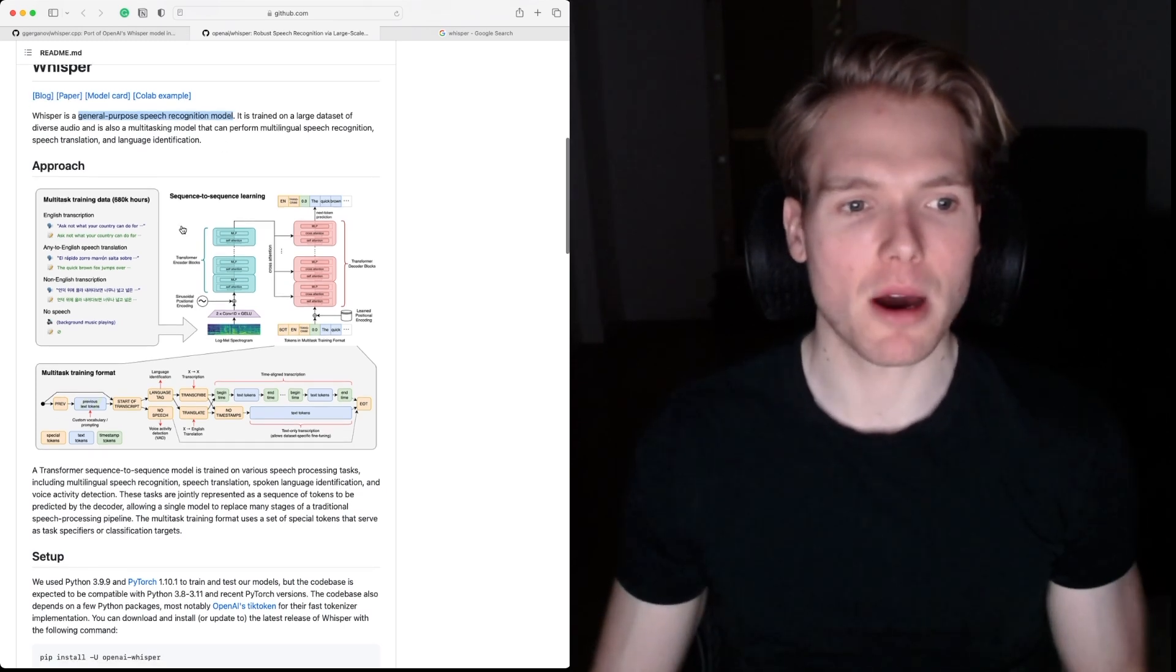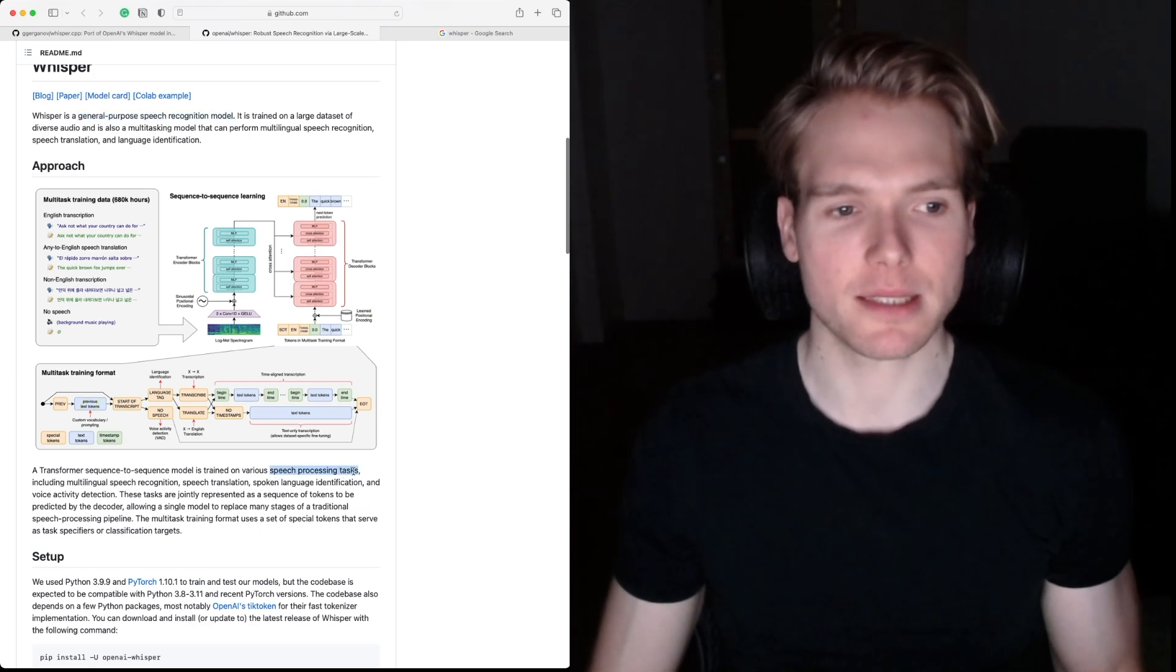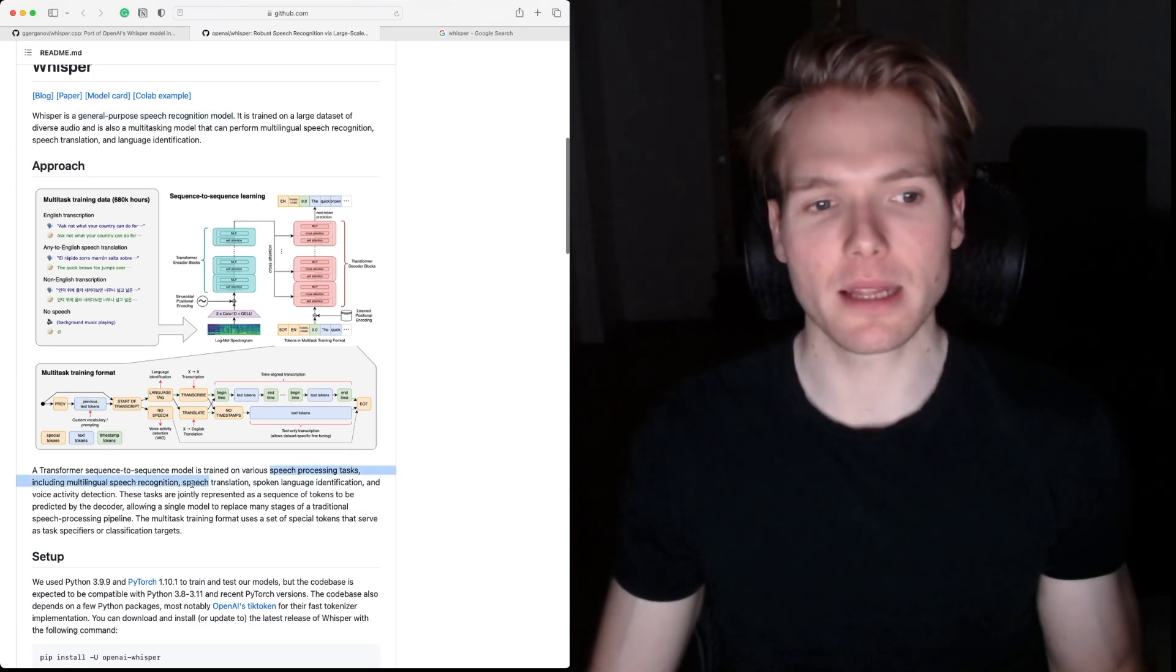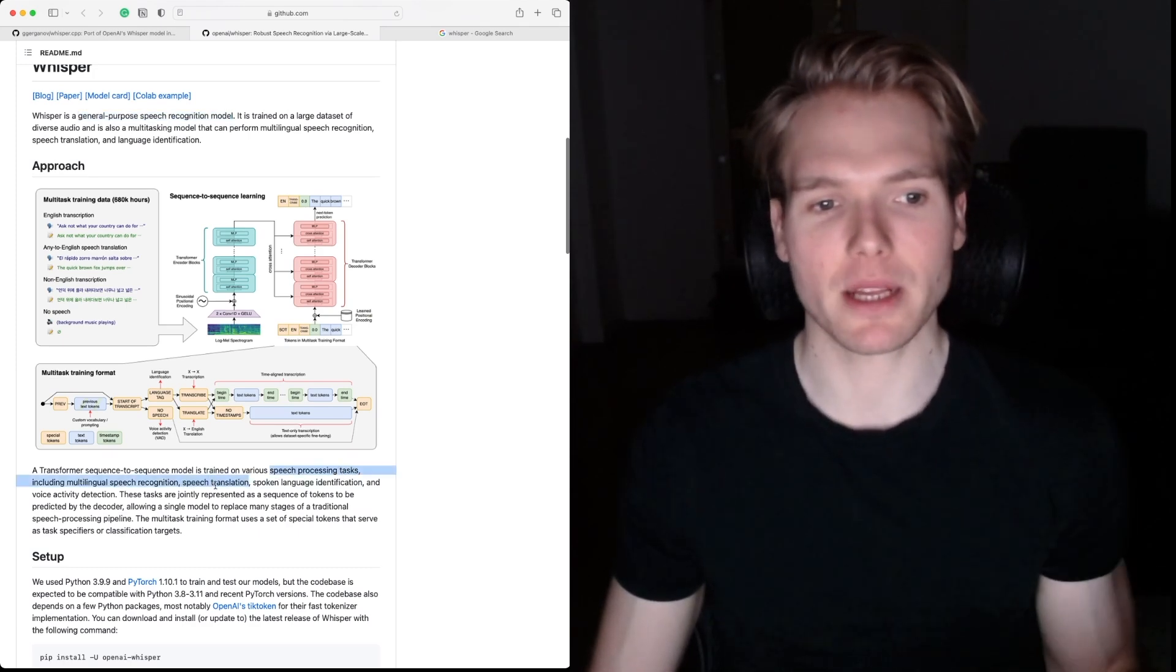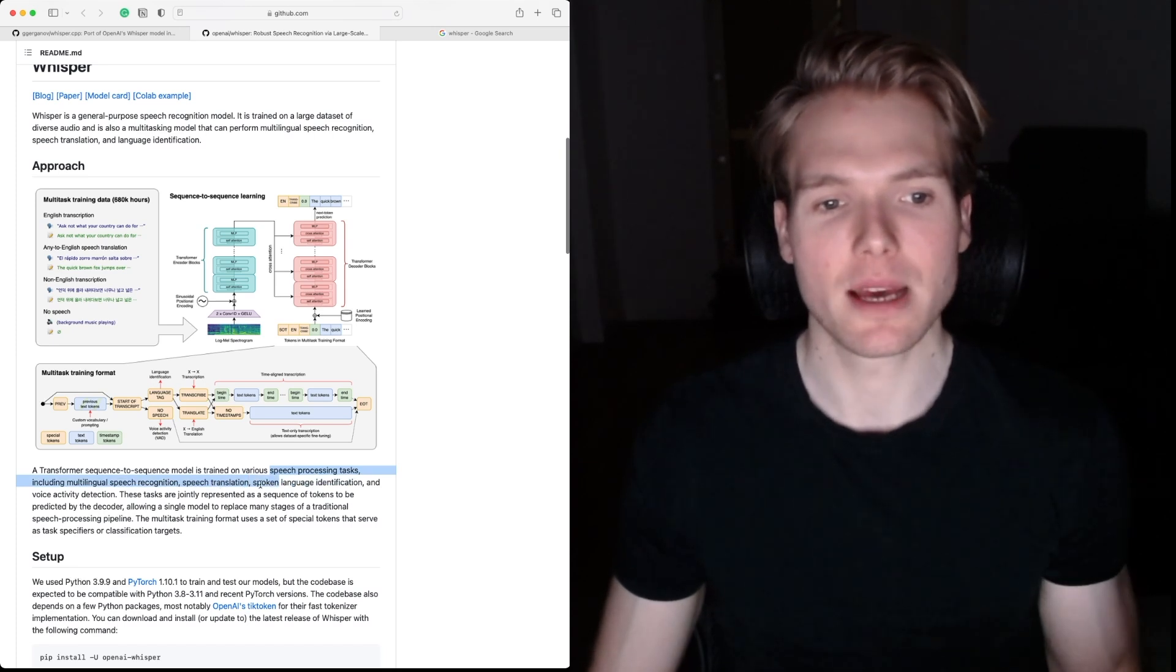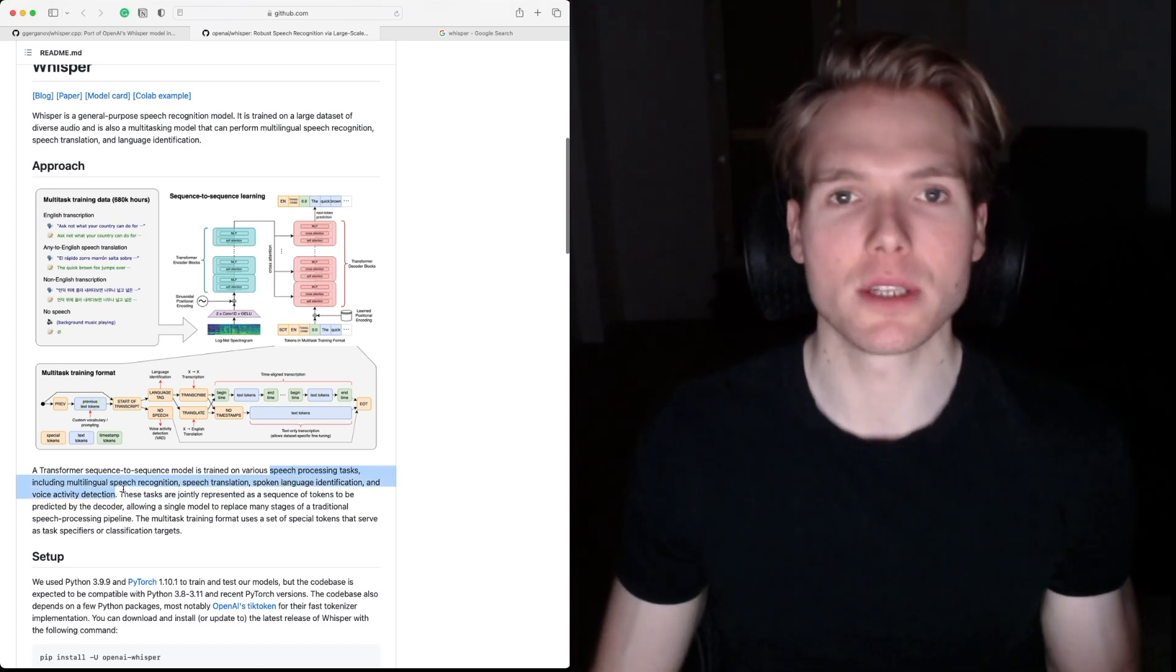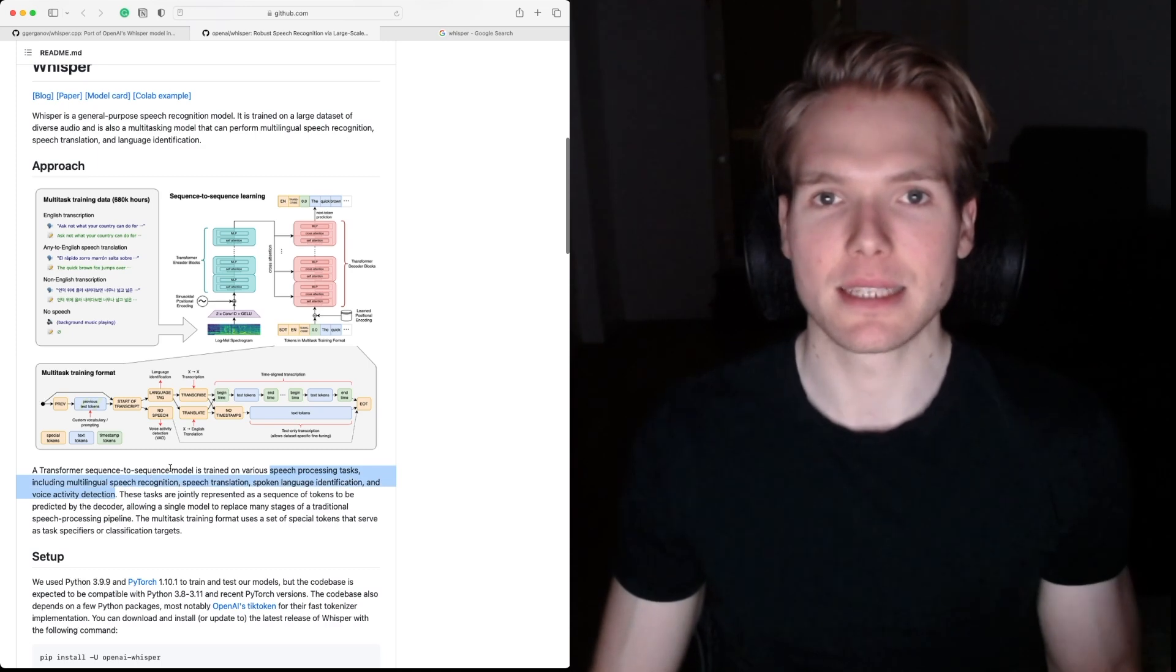This model is capable of doing speech processing tasks such as multilingual speech recognition, speech translation, spoken language identification, and voice activity detection.